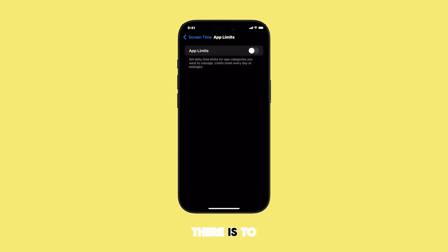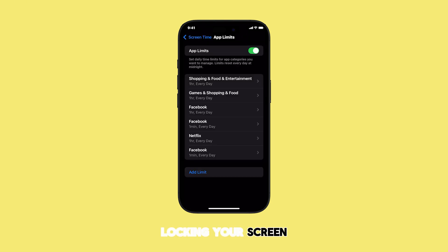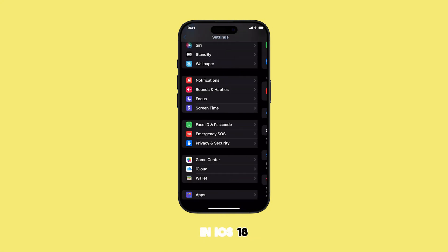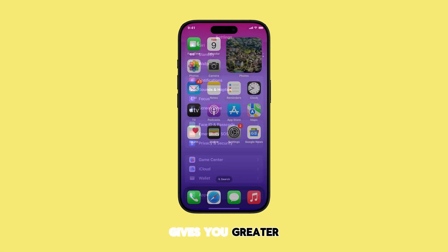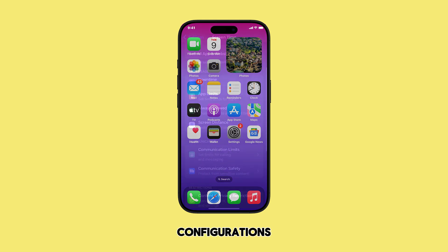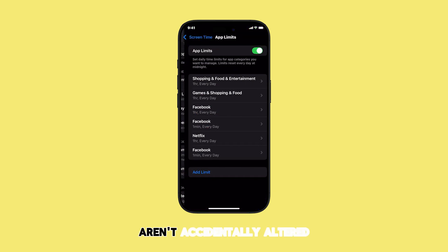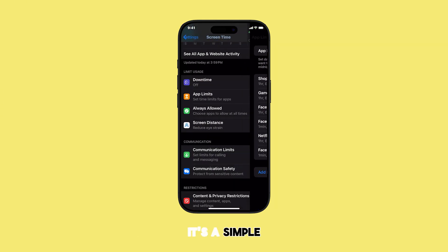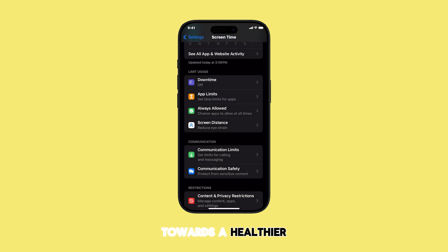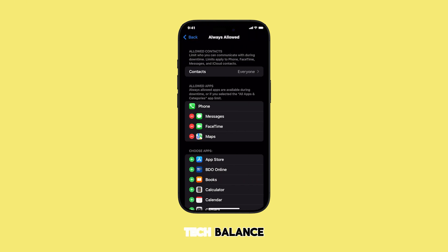And that's all there is to it. Locking your Screen Time settings with a passcode in iOS 18 gives you greater control over your digital well-being and ensures your configurations aren't accidentally altered. It's a simple yet powerful step towards a healthier tech balance.